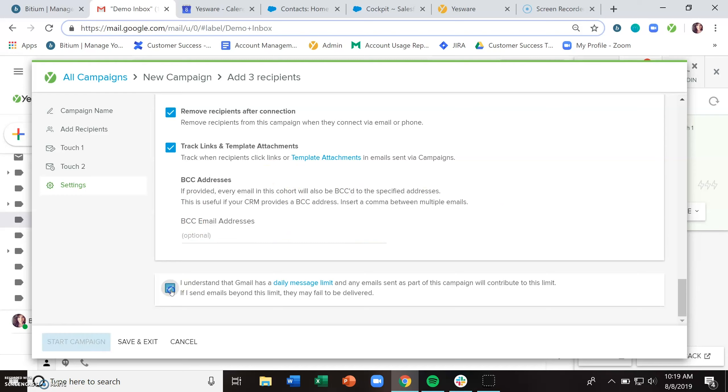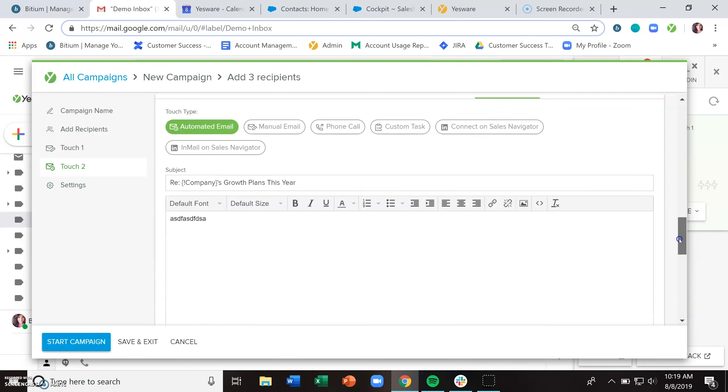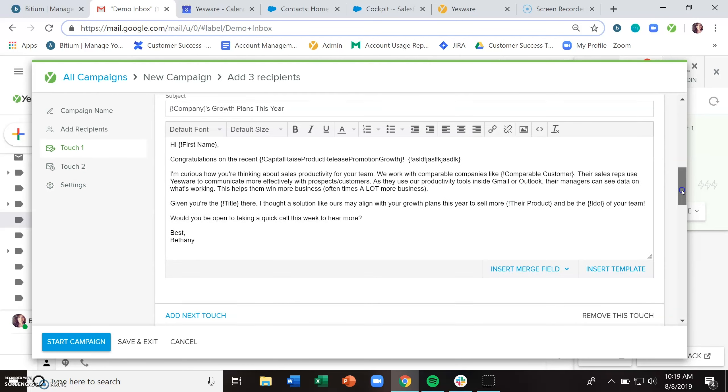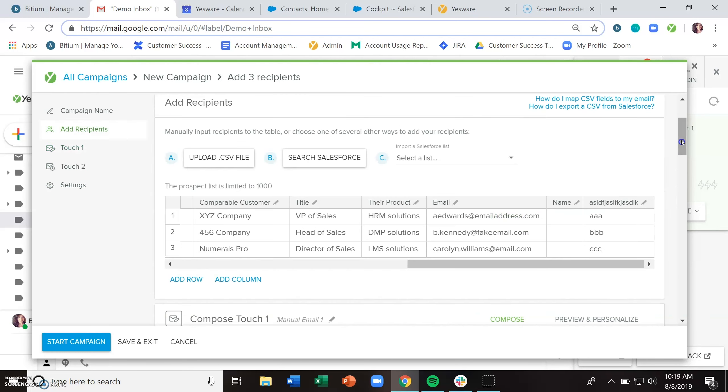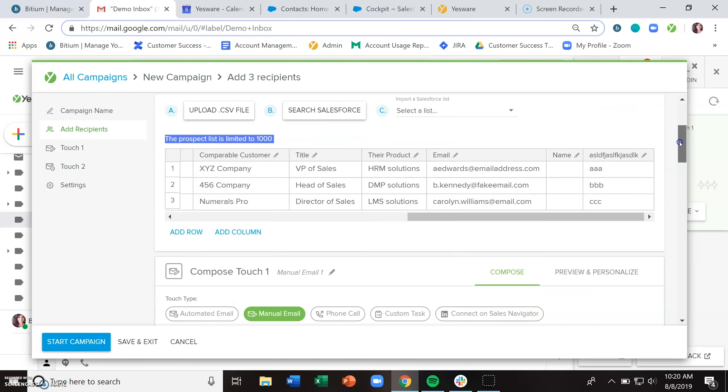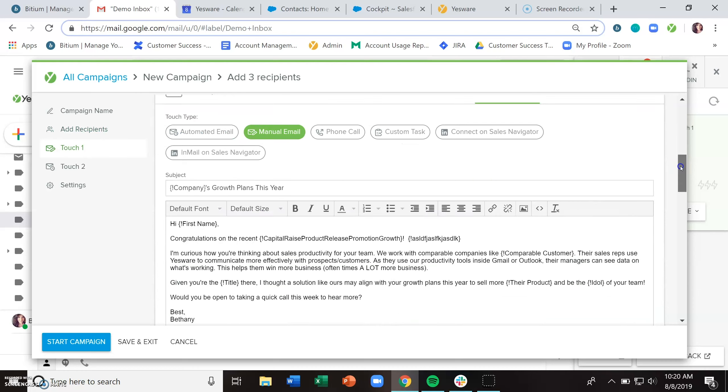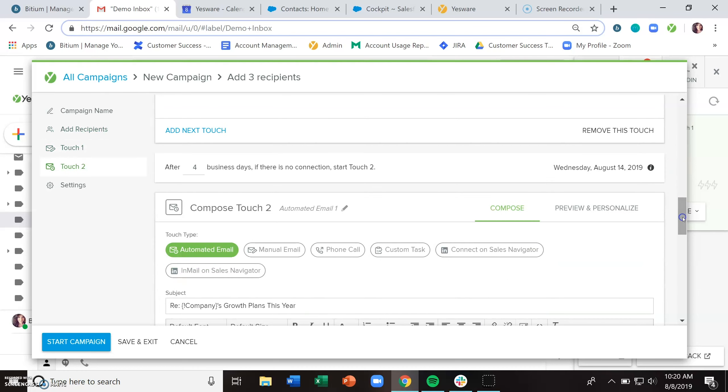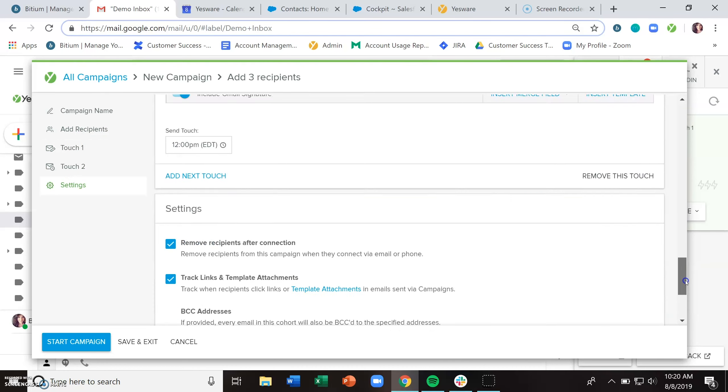And lastly, you need to acknowledge that Gmail has a daily message limit because with campaigns, you can send up to a thousand emails, which means that if you're sending out a thousand emails in a day and then just going about your daily business in Gmail, you could potentially lock yourself out of Gmail.